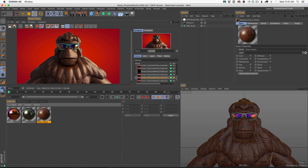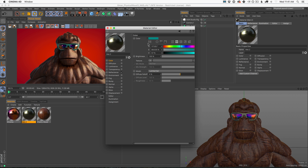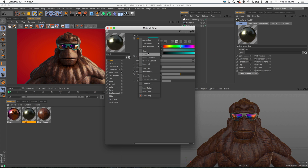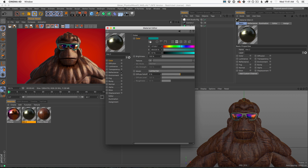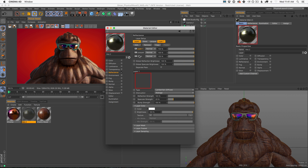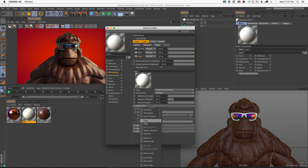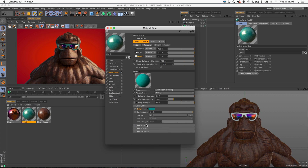Let's do the same with the sunglasses. In this case it's just a color, so we can right-click on the color, copy this teal color that we had, come into reflectance, add another Lambertian, and drag it to the bottom. Now in this case we just go to the layer color, right-click, and paste.